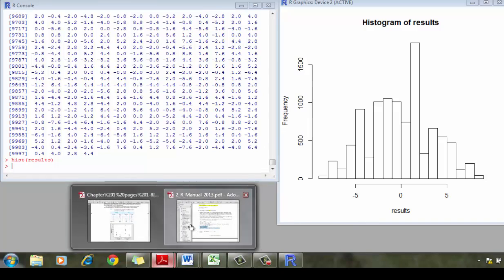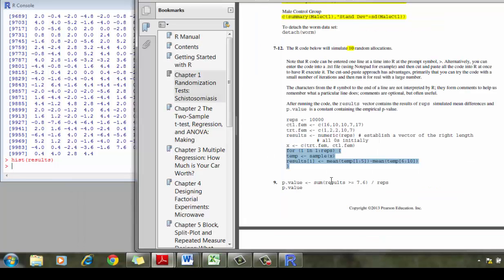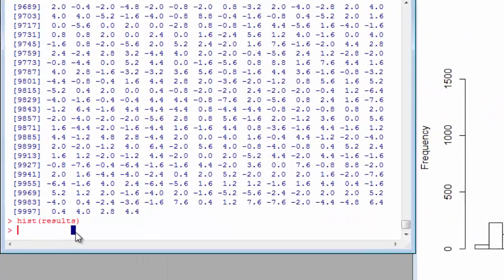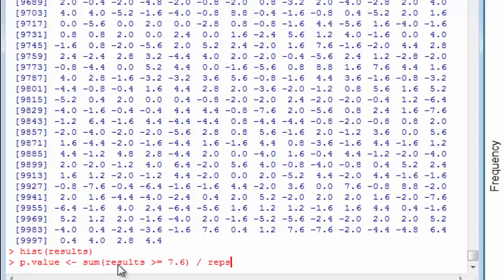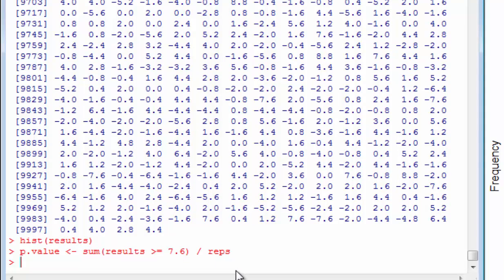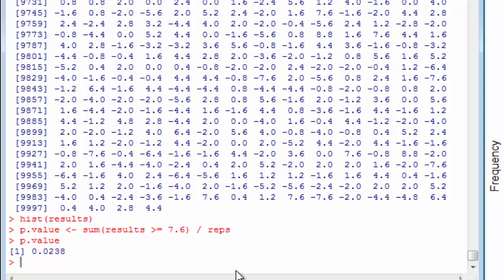And my key question that I want to know here is I want to define what the p-value is. And in this case, I'm going to define the p-value as summarizing whenever the result is greater than or equal to 7.6. So if I did that calculation for me, and my p-value is 0.0238.